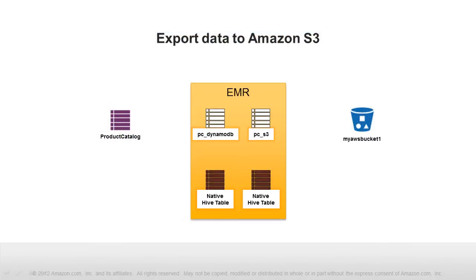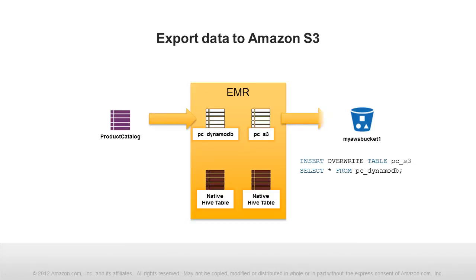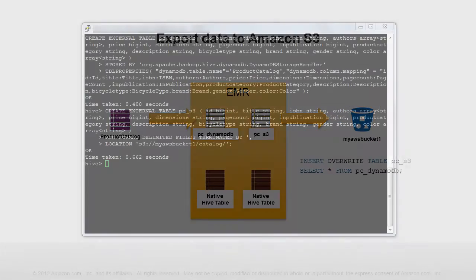Now to export our data to Amazon S3, we use an insert statement, which selects data from the DynamoDB table and inserts it into the S3 bucket through the map tables.